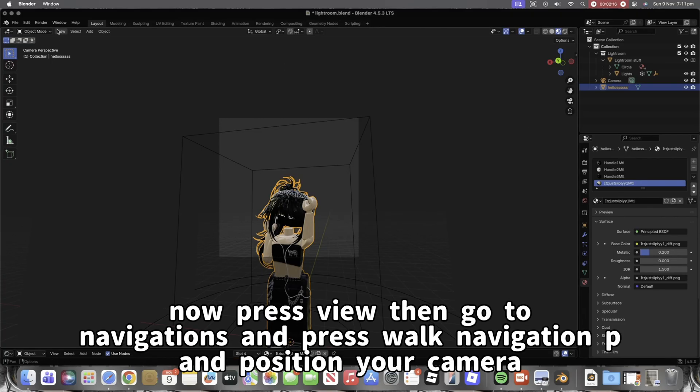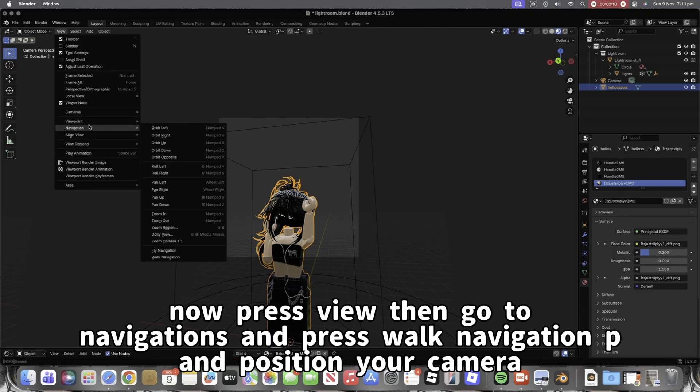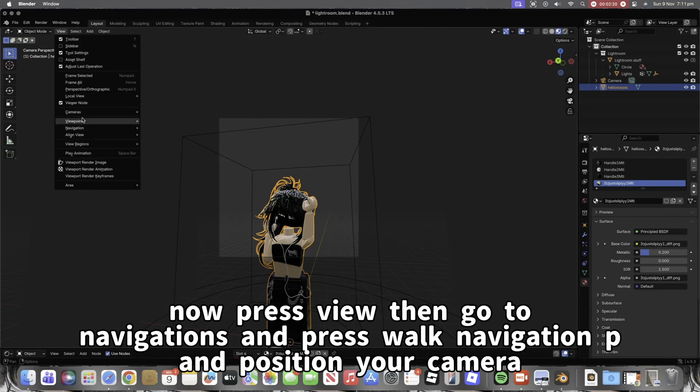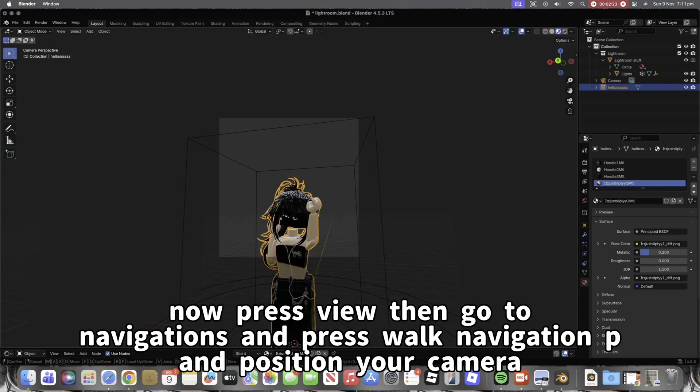Now press View, then go to Navigations and press Walk Navigation P and position your camera.